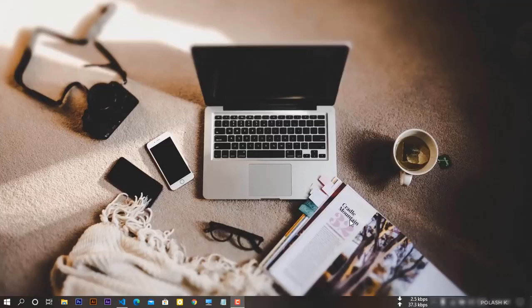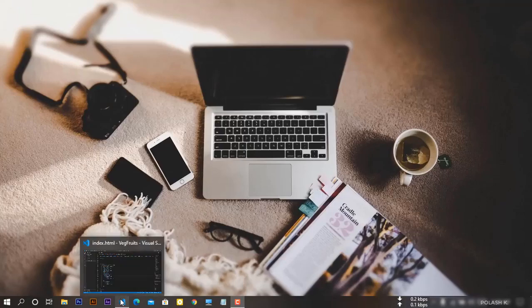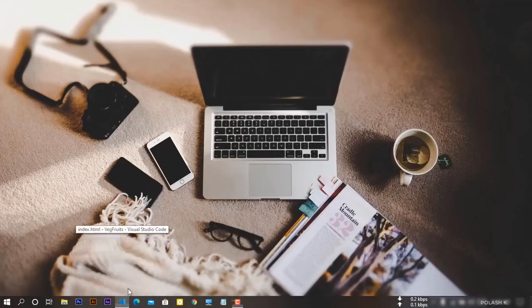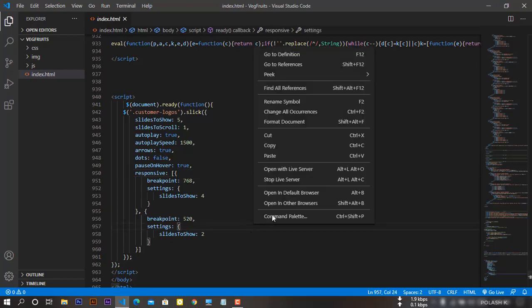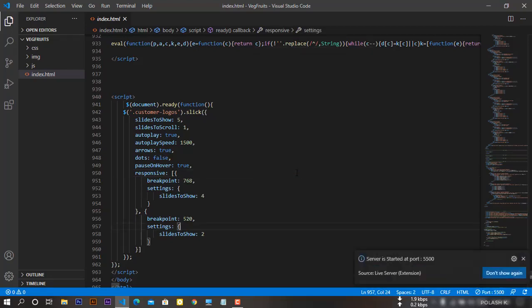Hi guys, myself Palash Kumar and I am a LEDP trainee. I'm going to show you the project which I have done last night. Let me show the output first.